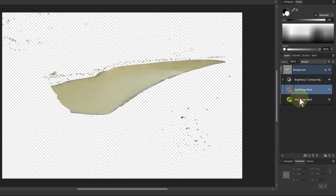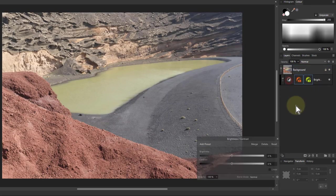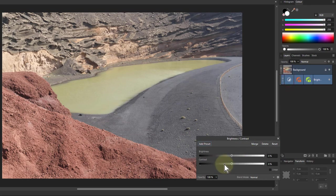So now when I do this I'm simply changing the lake there. So I can make that a bit brighter, change the contrast in it, make it a bit darker if I want.